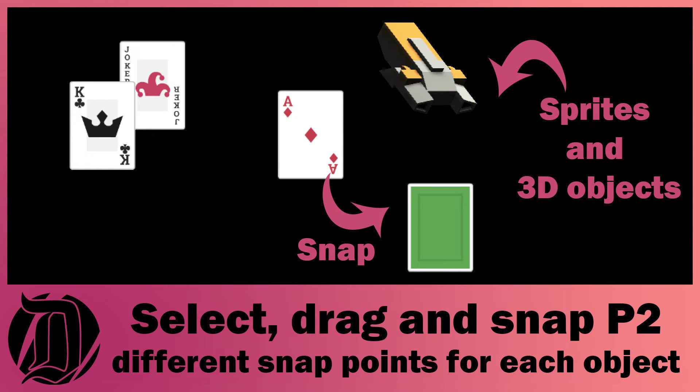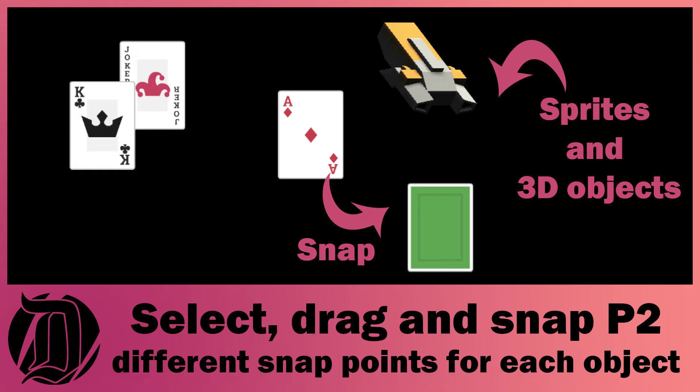Today we're going to have a look at how to expand one of my previous tutorials. I made a tutorial where you can snap objects to a point when dragging them around. I've heard quite a few people request that they don't want every object to be able to snap to each point.